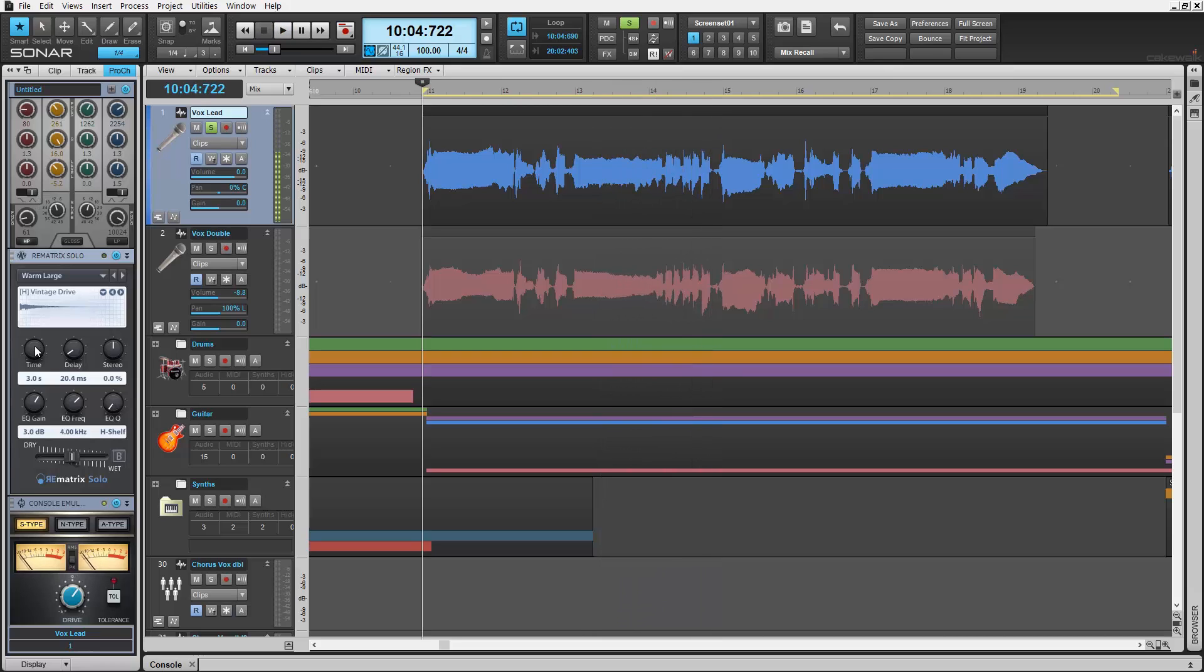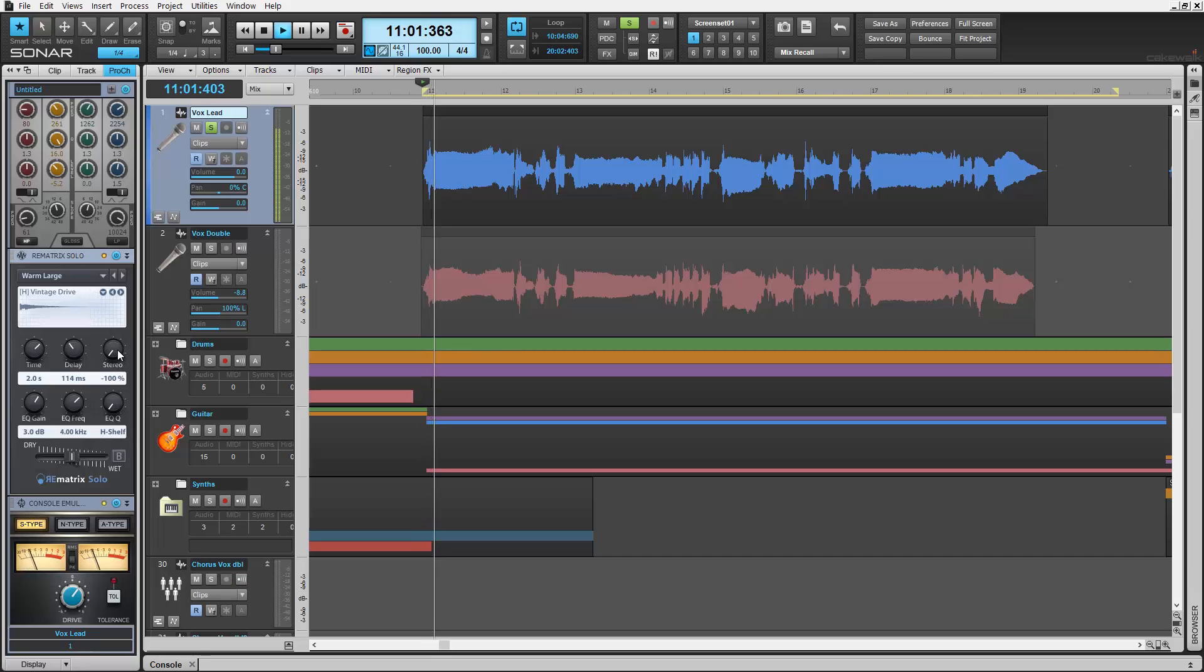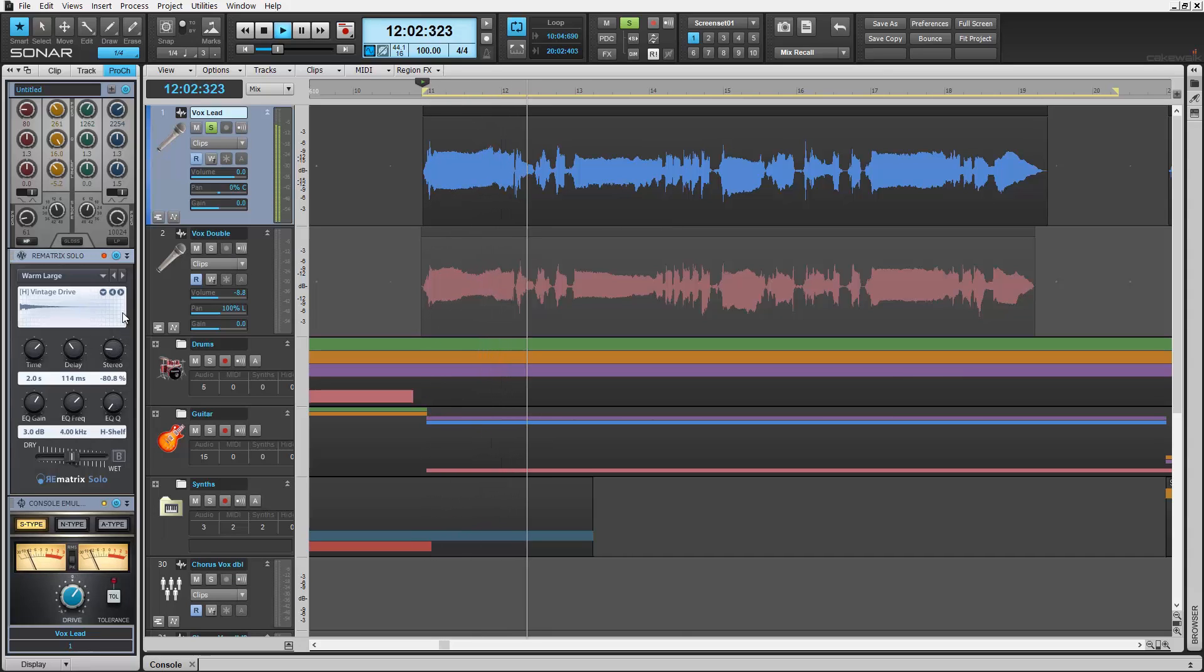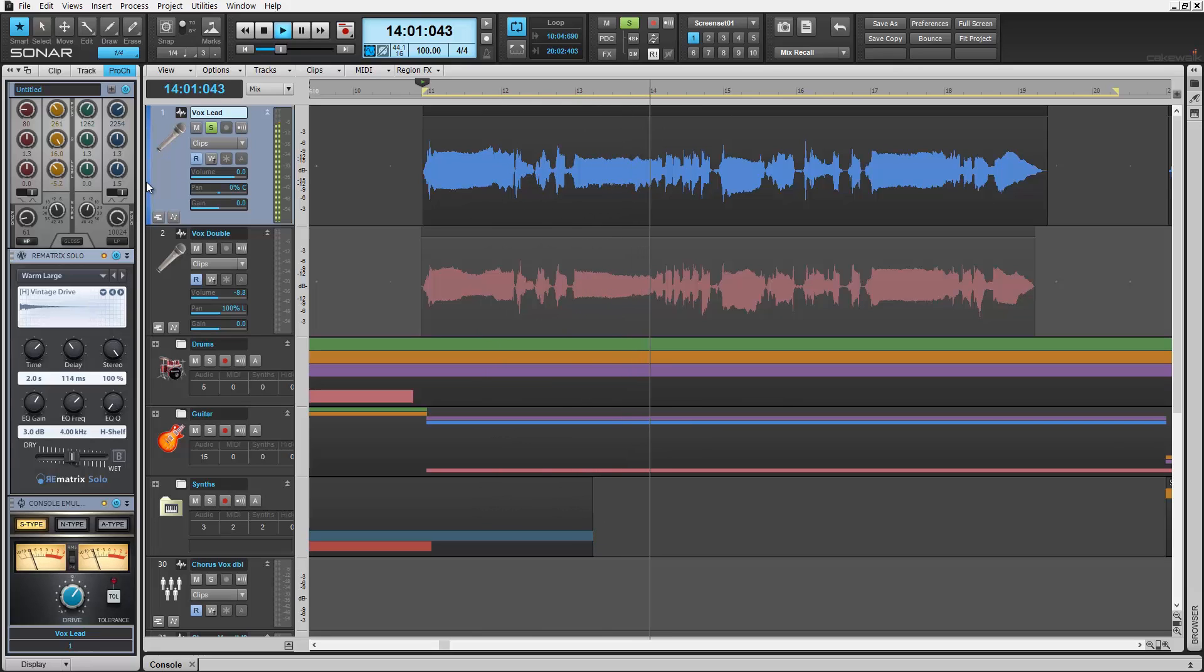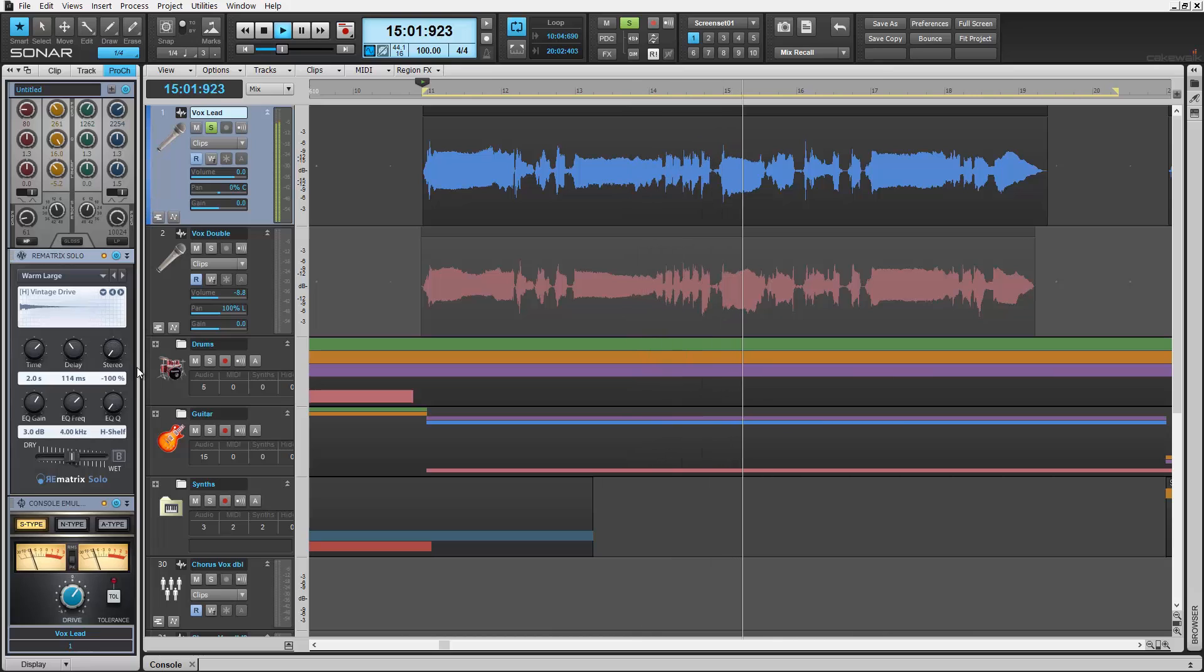Delay contours a kind of echo from reflections in milliseconds. Experiment for different effects. And stereo will adjust the overall width of the effect, from mono sounding to full wide. Check it out. Yeah, come play with me. You never know you might like it.